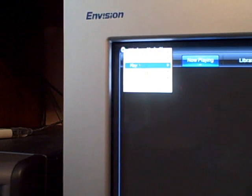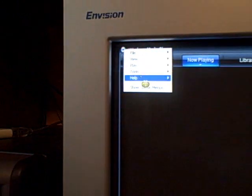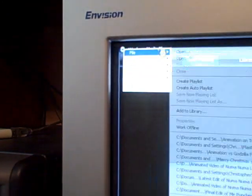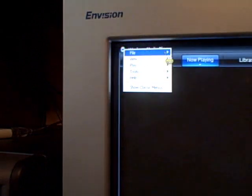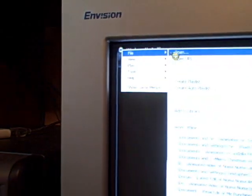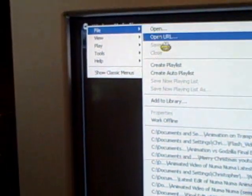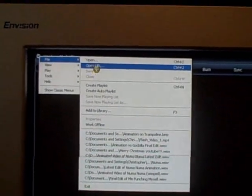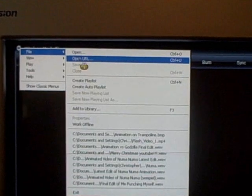And obviously you'll see a blank screen. Go to the top right corner right here. Right click that little symbol. And then it'll say File, View, Play, Tools, Help, and Show Classic Menus. Go to File.